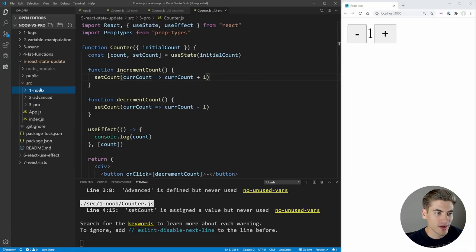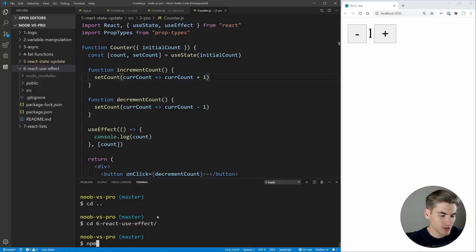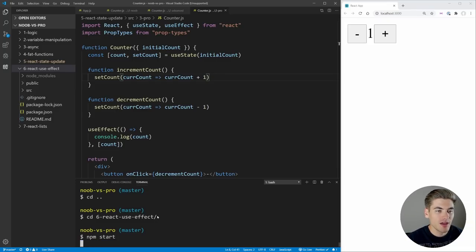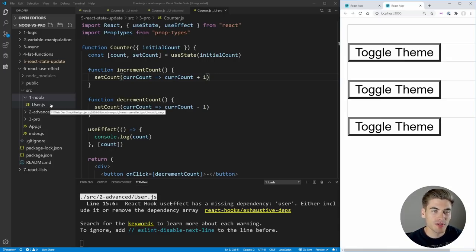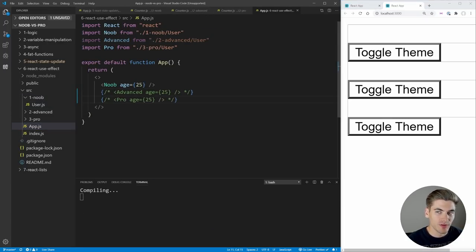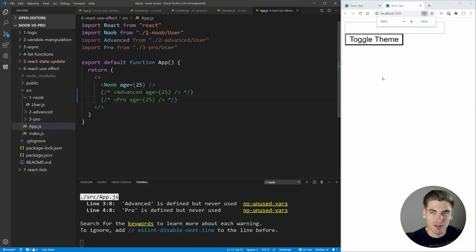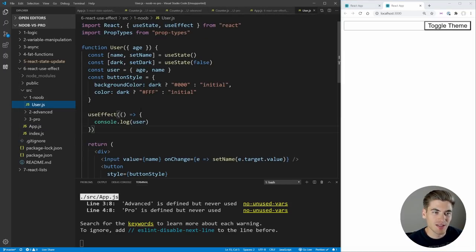Now let's move on to our next example, which is going to be React useEffect. Let me close out here and get into that folder. And essentially inside of here, what we're focusing on is really how useEffect works and how we can purposely use useEffect to do exactly what we want. We have different versions—Noob, Advanced, and Pro—and I'm just going to comment out everything but the Noob version.